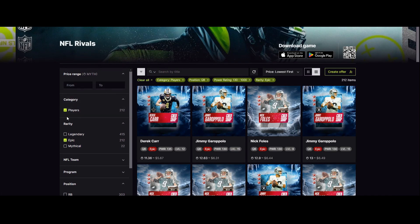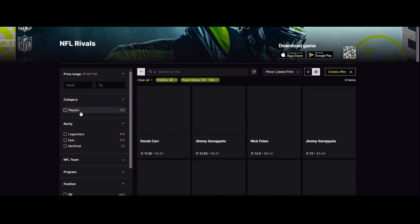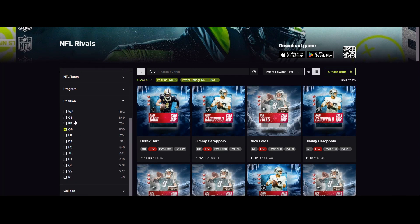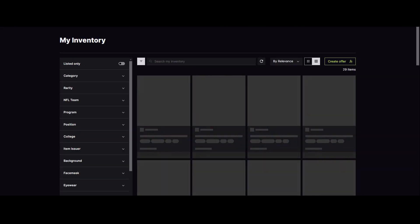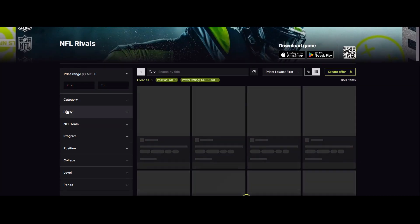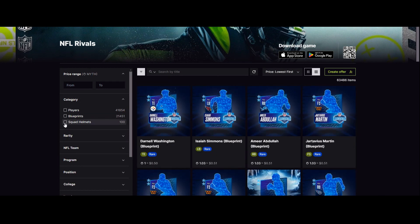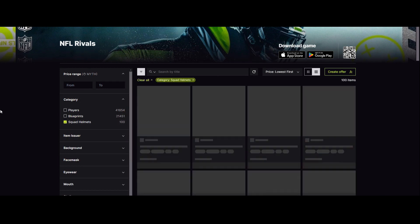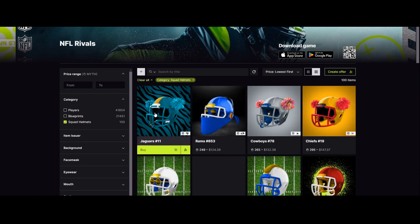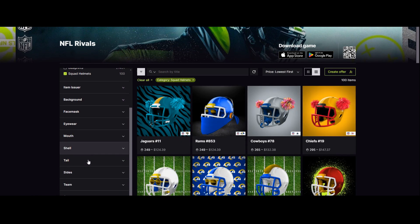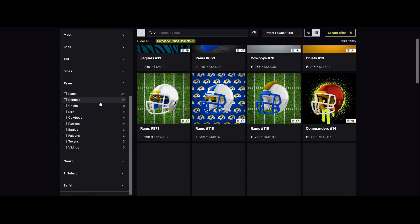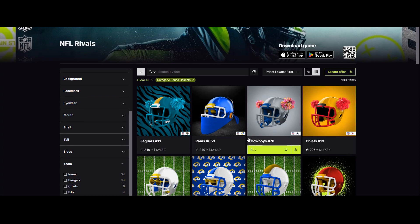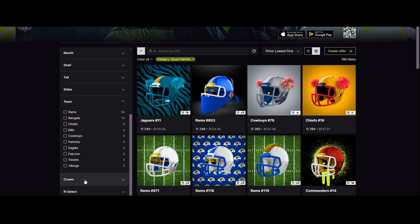These are squad helmets. There's not, it's interesting, at the moment there's only certain teams that are available. There's a complicated thing where they sold them on the Ethereum blockchain and the mint didn't work very well at all. There's not very many. There's a quite short supply of these at the moment, particularly for some teams. These are the cheapest one here is one hundred and twenty four dollars.